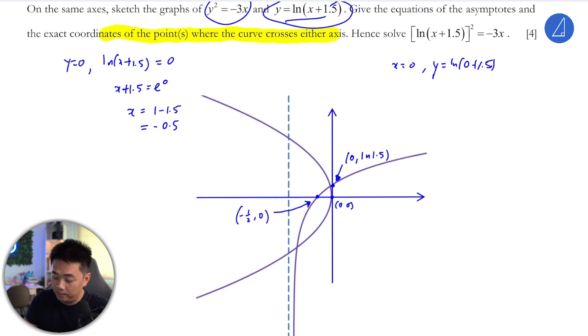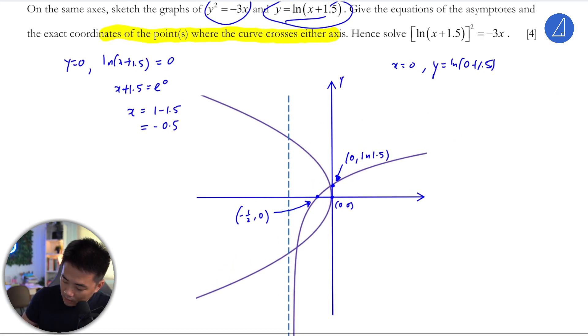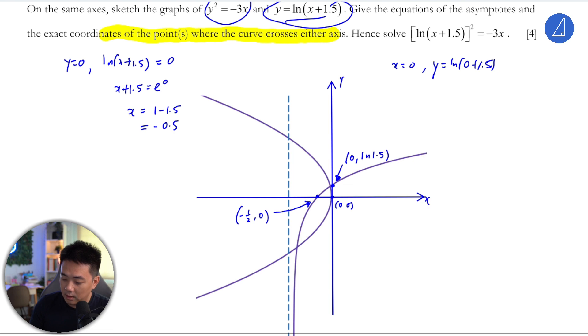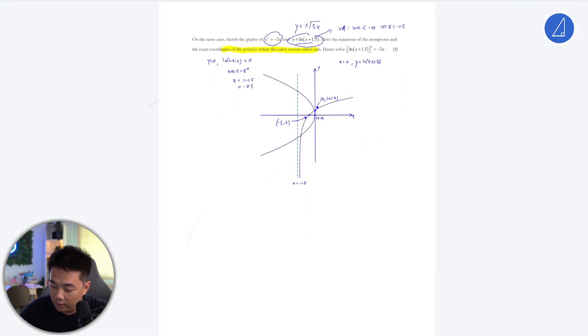You can actually check your answer — your graphing calculator will confirm this. And that's it, so we've solved that part.